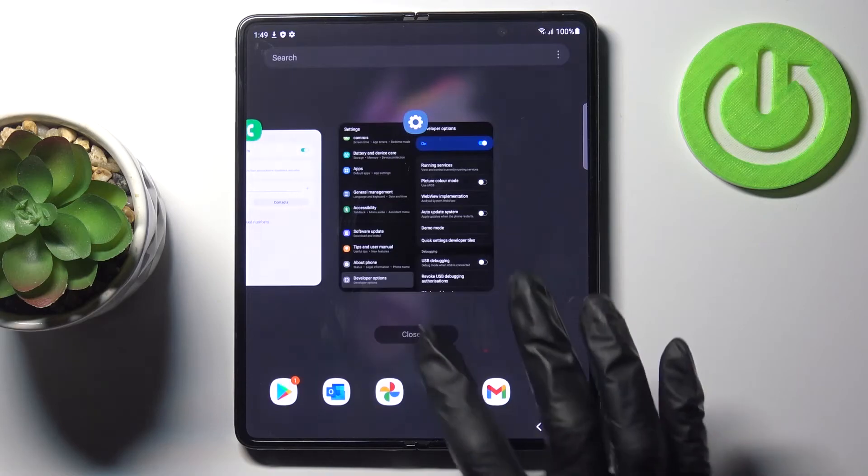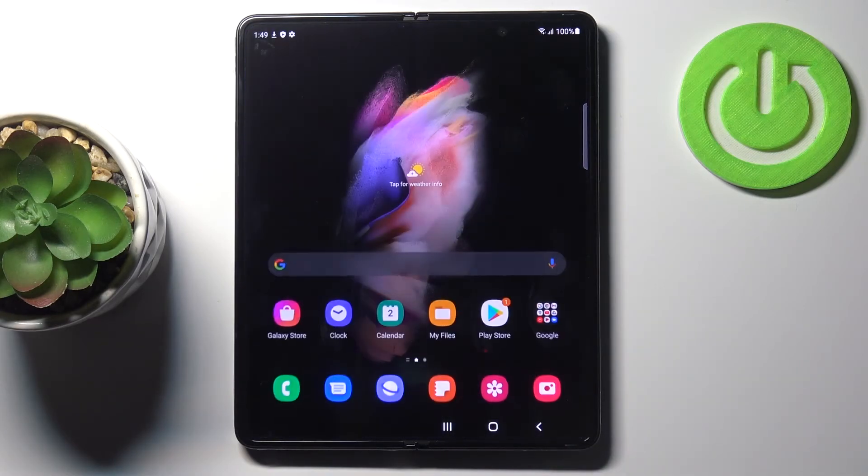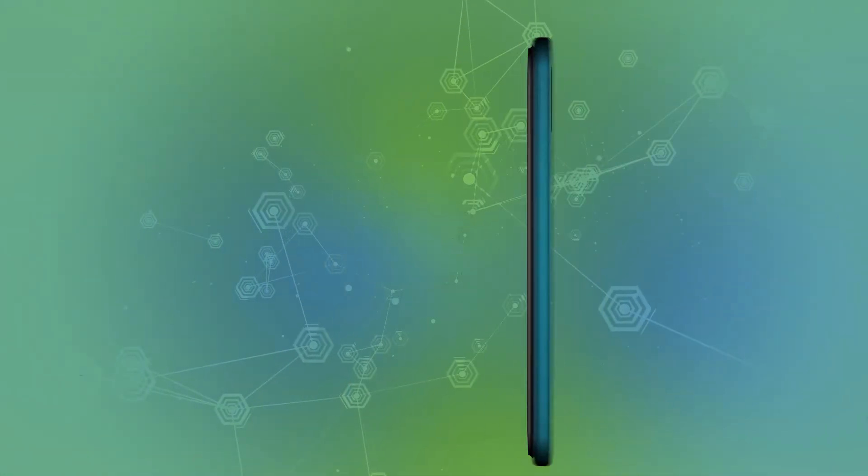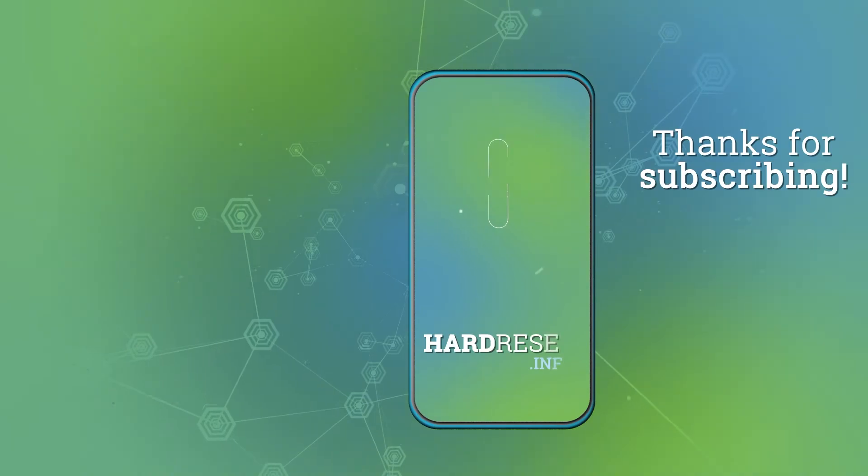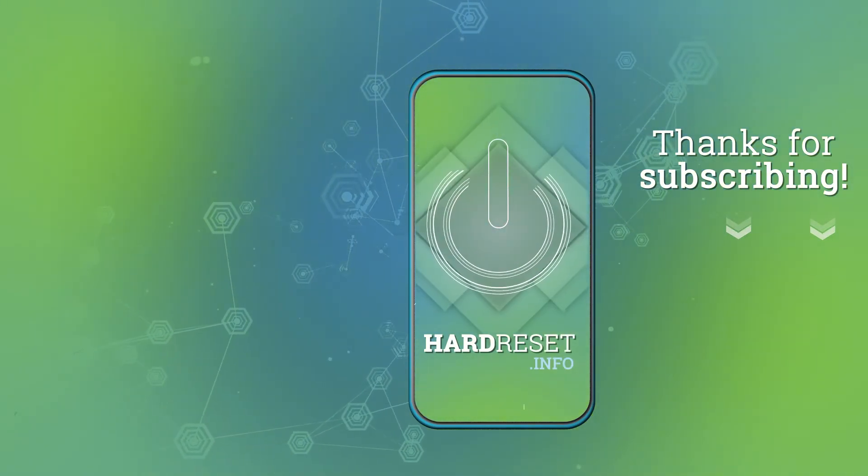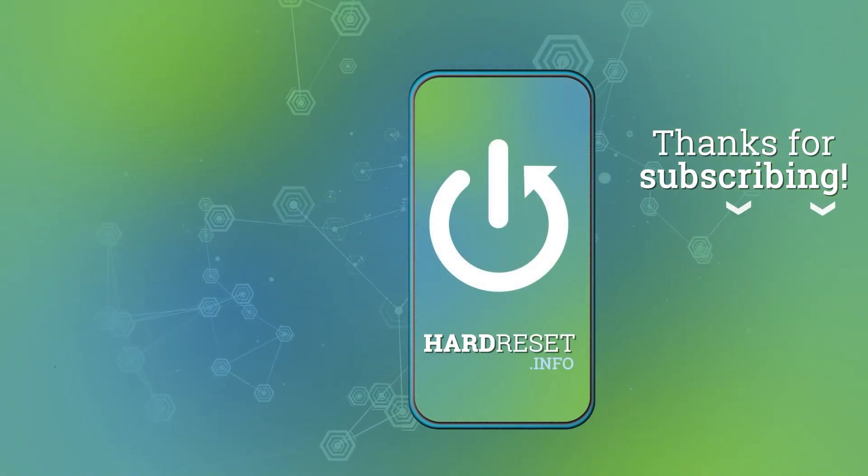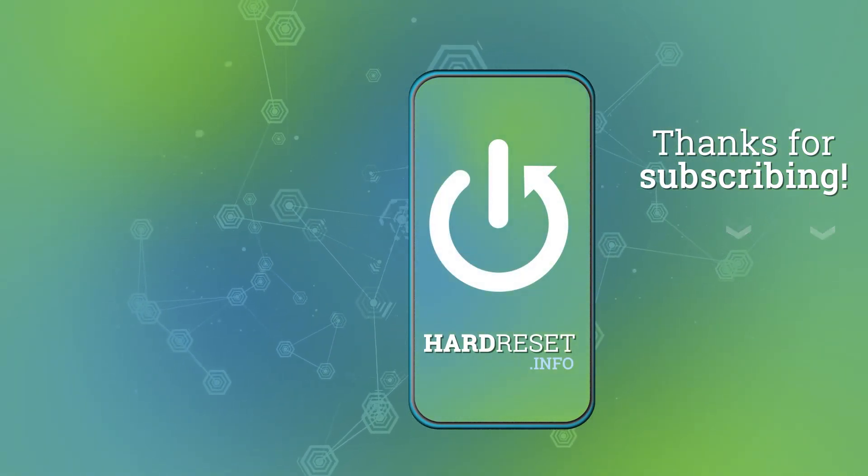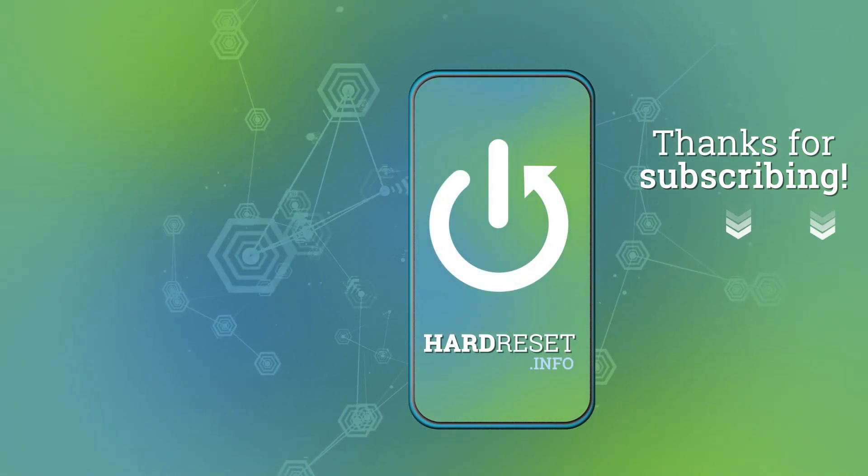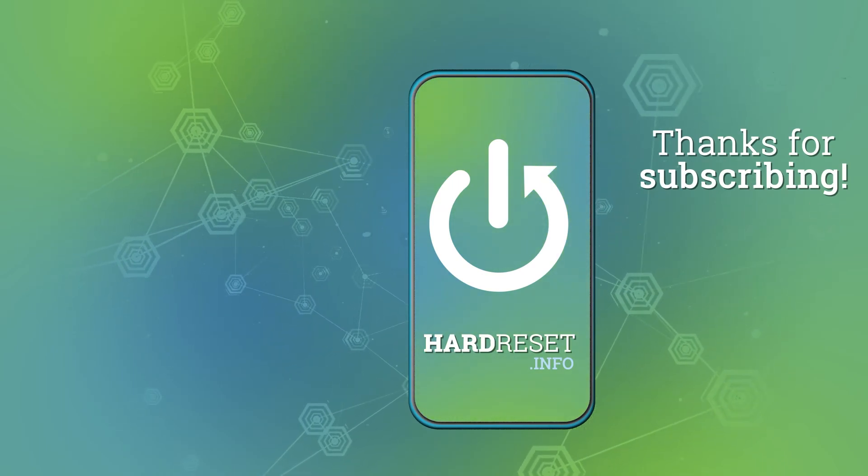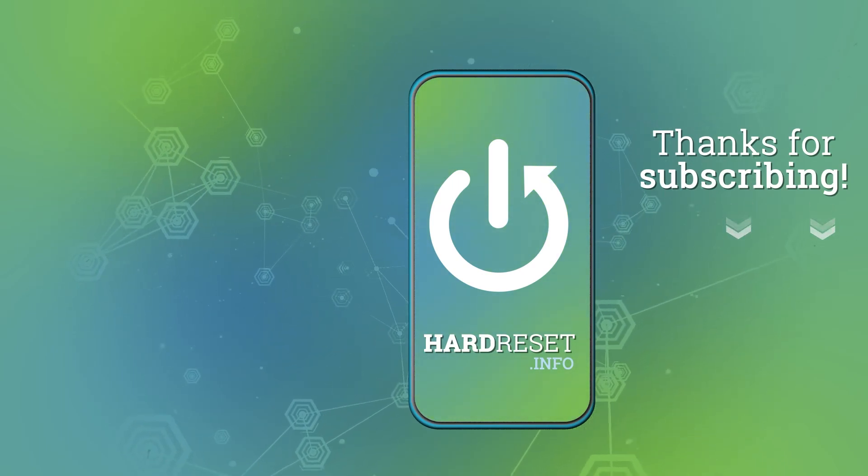Thank you for watching. Please subscribe our channel and leave the thumbs up. I'll see you next time.